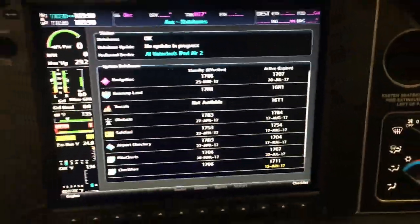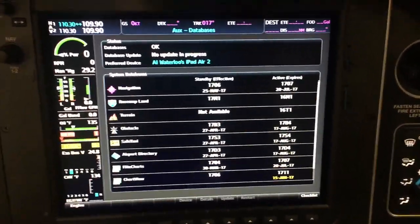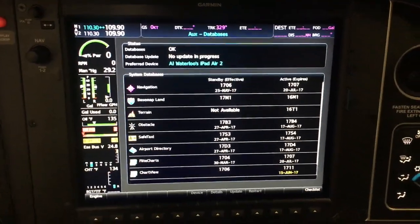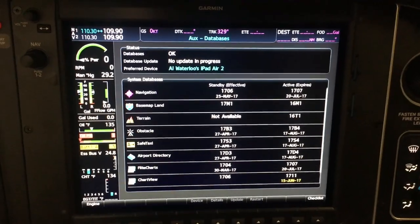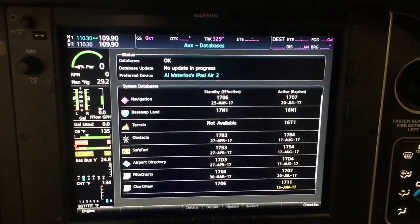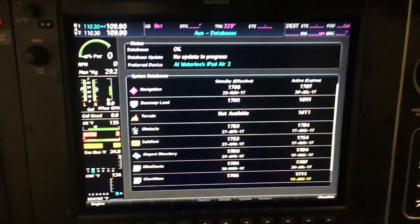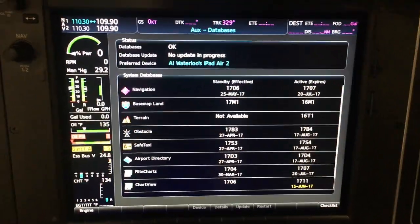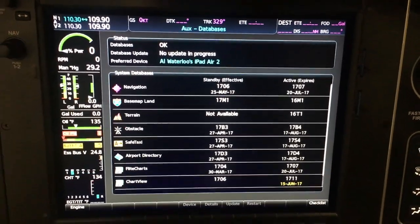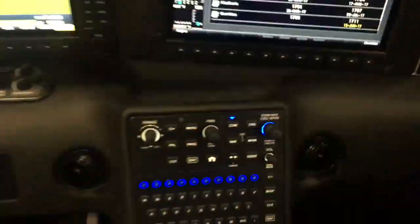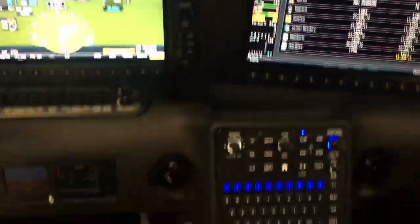All in all, Database Concierge is really cool. Things can automatically download on your iPad, and you literally spend about 10 minutes less time than if you were to pull the cards out, program each database onto a card, and put this in here — with zero hassle of pulling cards out or anything. Really cool feature of the Garmin Cirrus Perspective NXI Database Concierge.